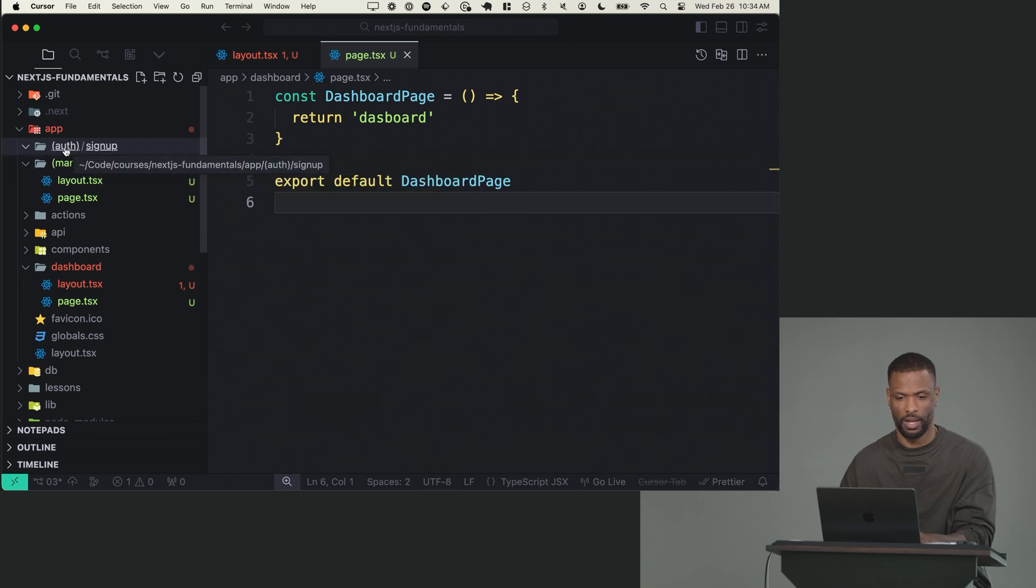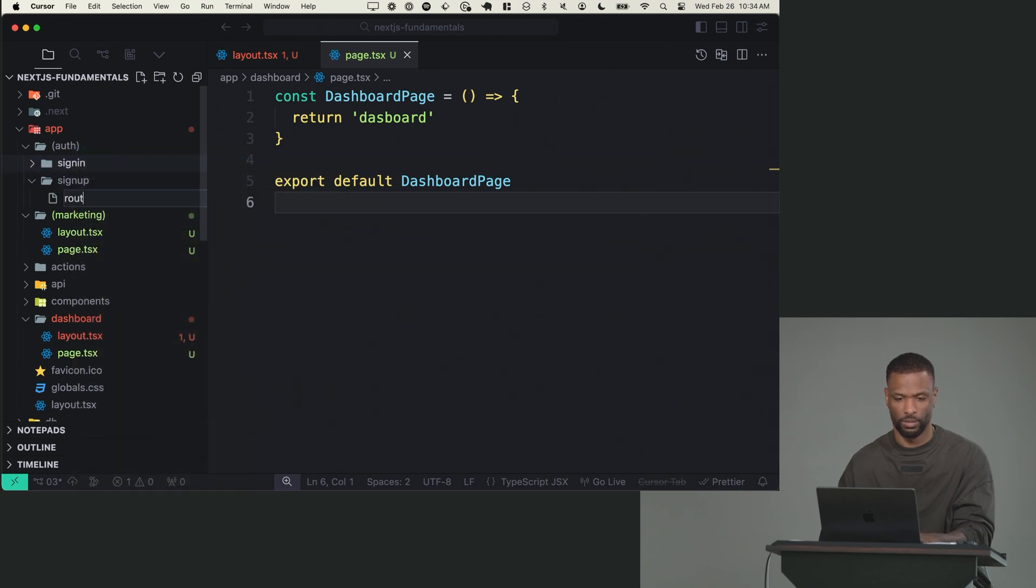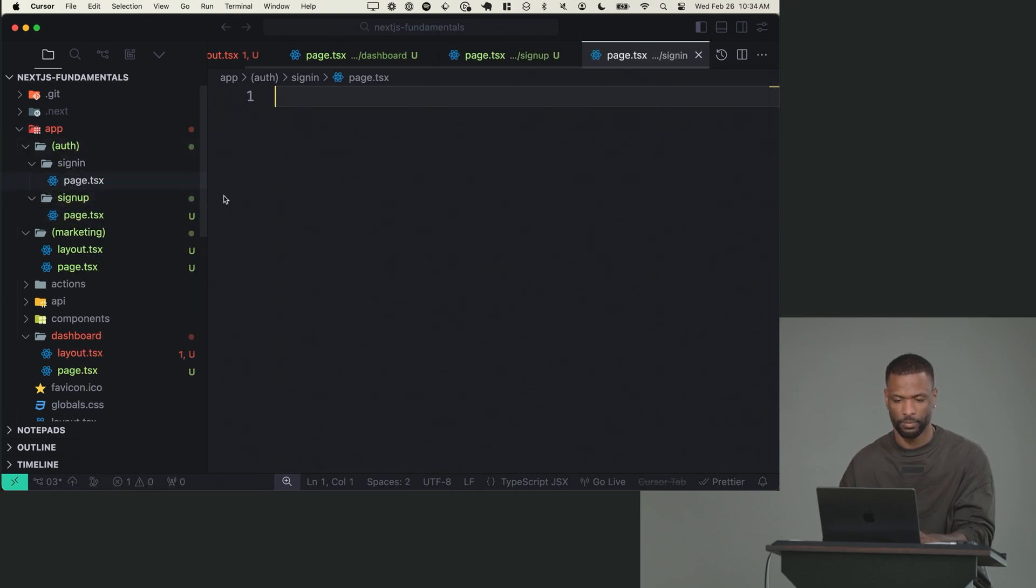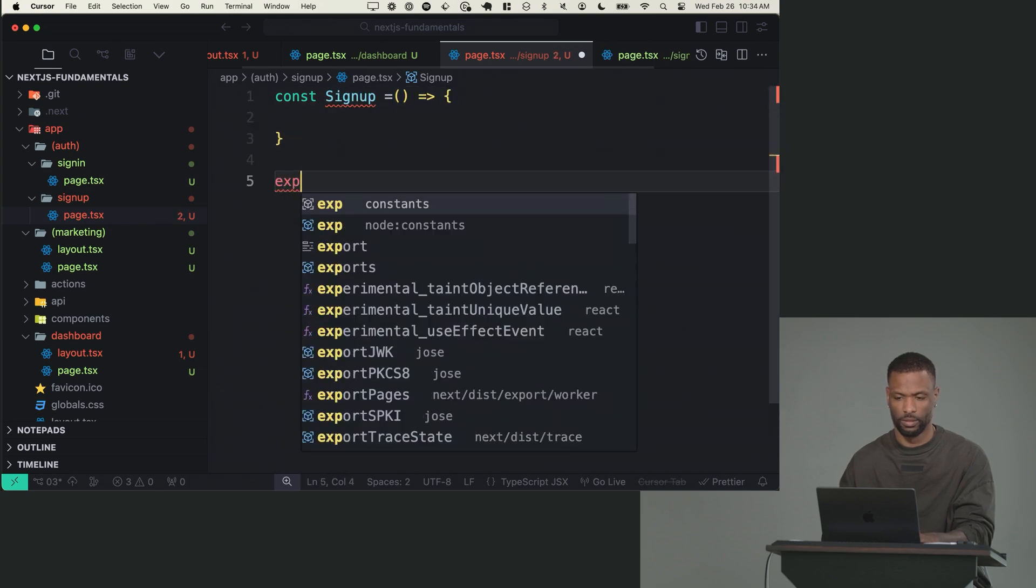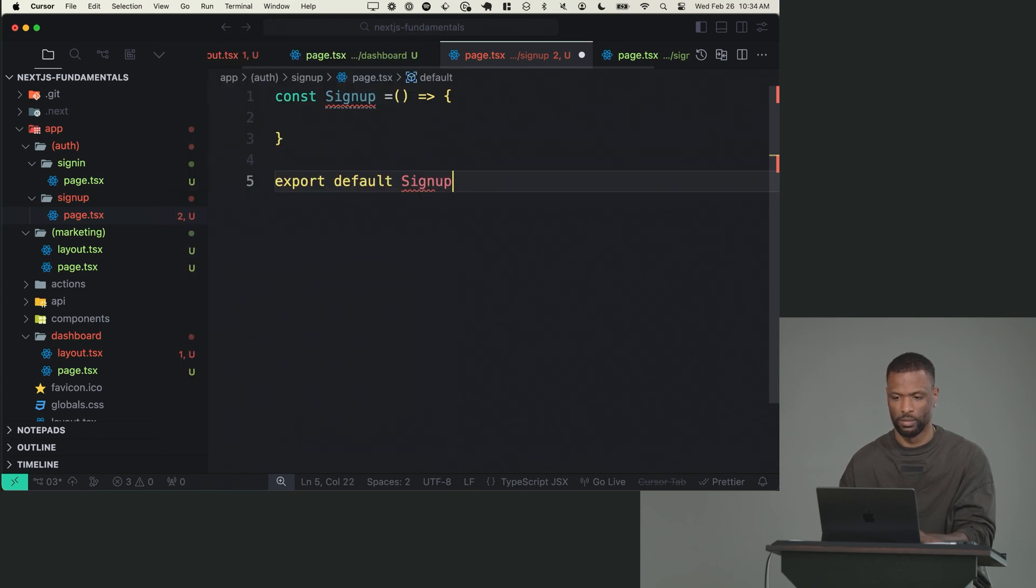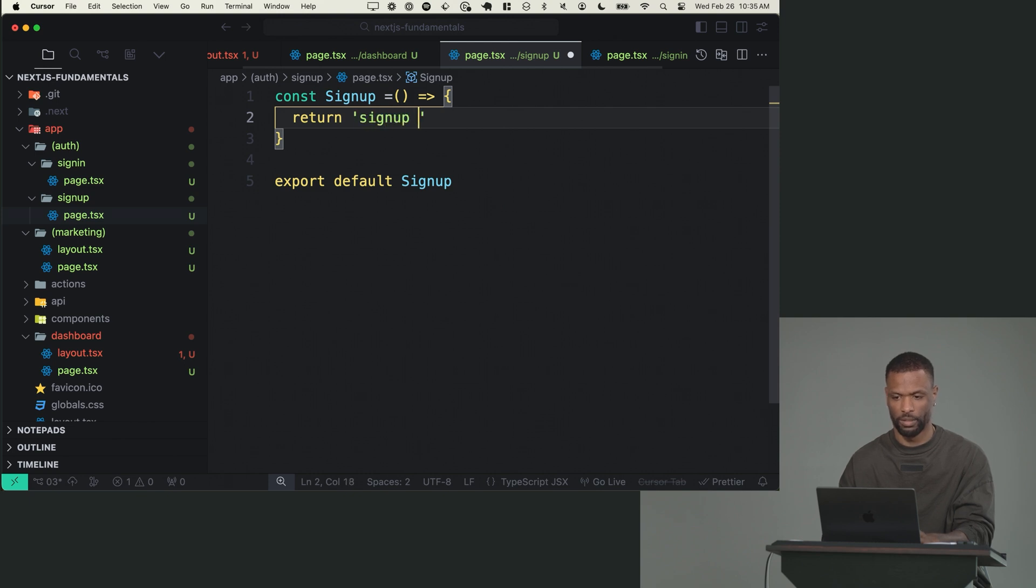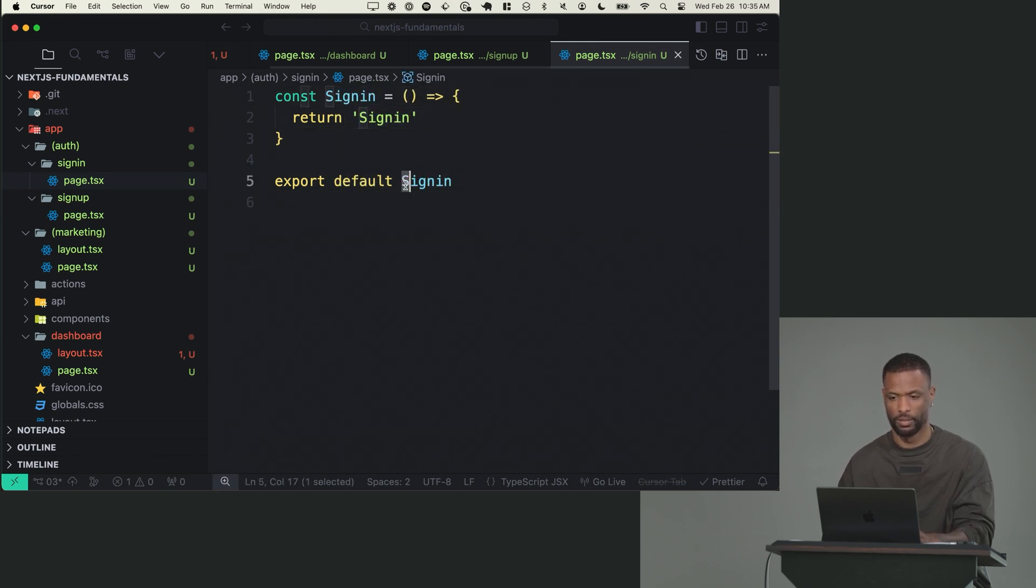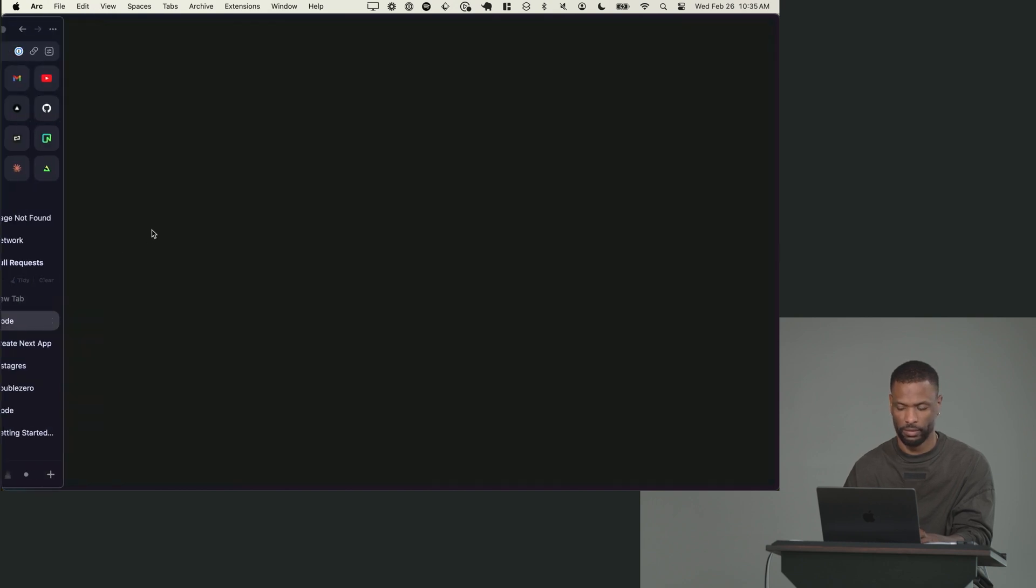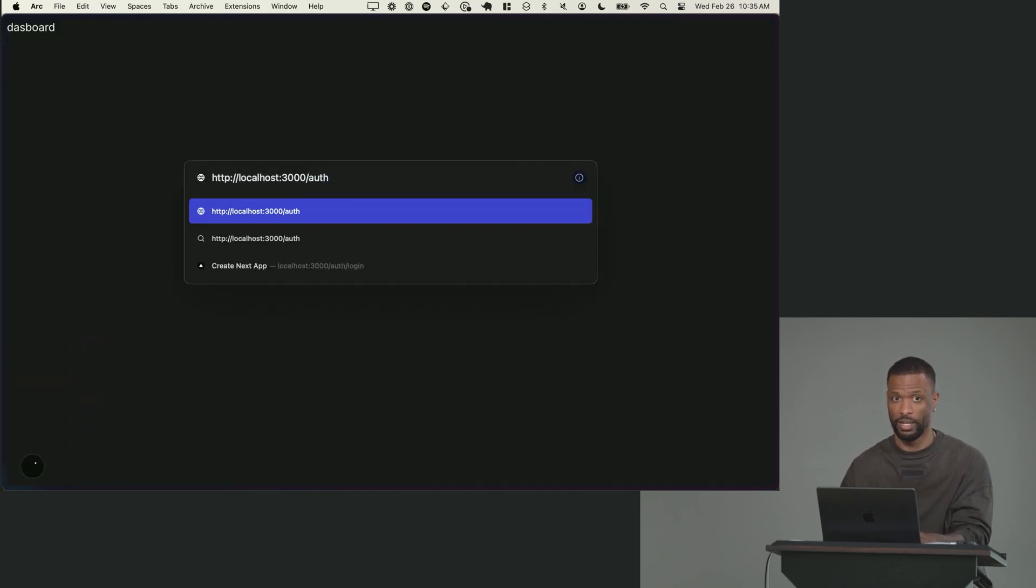So in this case, I have signup. I need to also make signin. So these are two different directories. They both have their own page. And I'll just say signup, and just return literally whatever you want, because we're going to make all this a reality. So I'm going to copy that, take it into signin and just replace it all with signin.